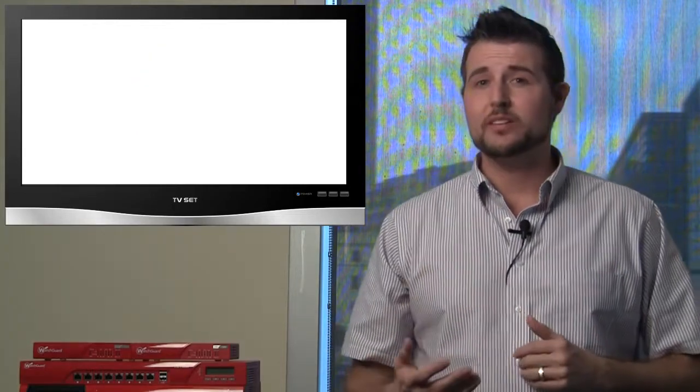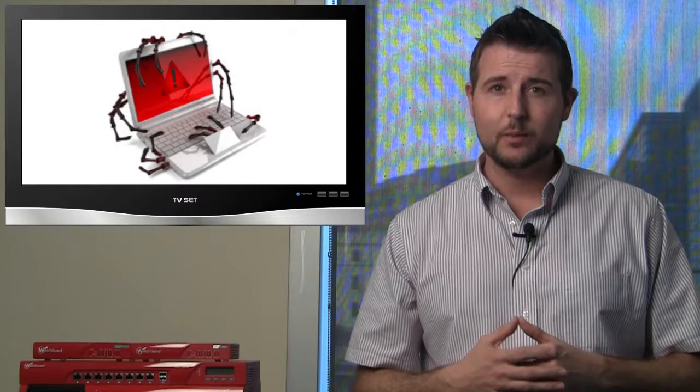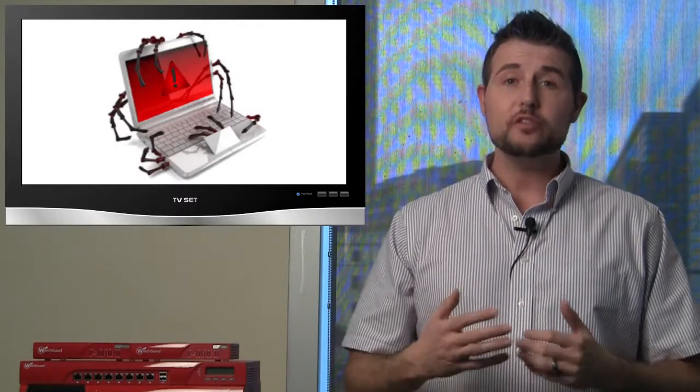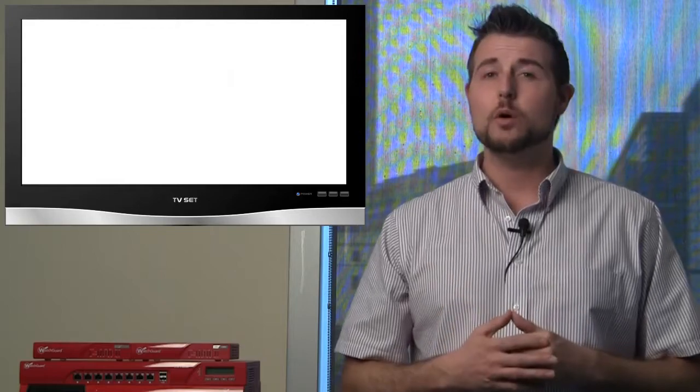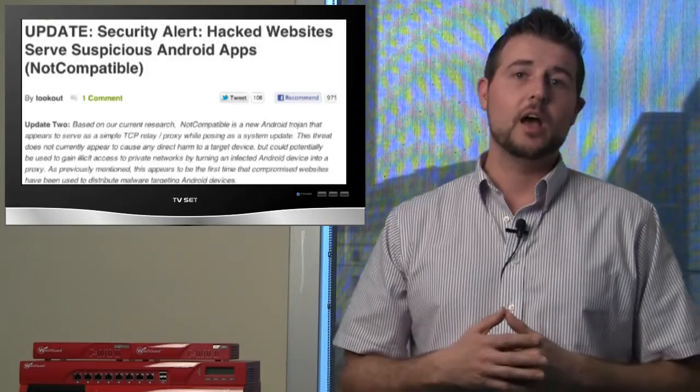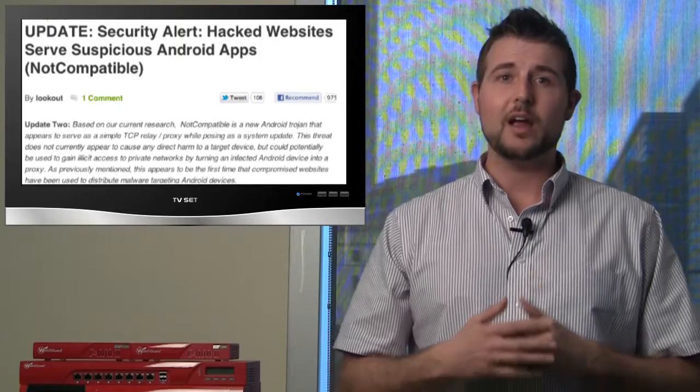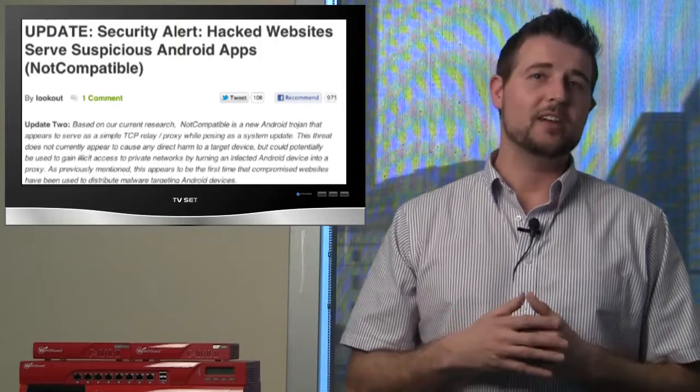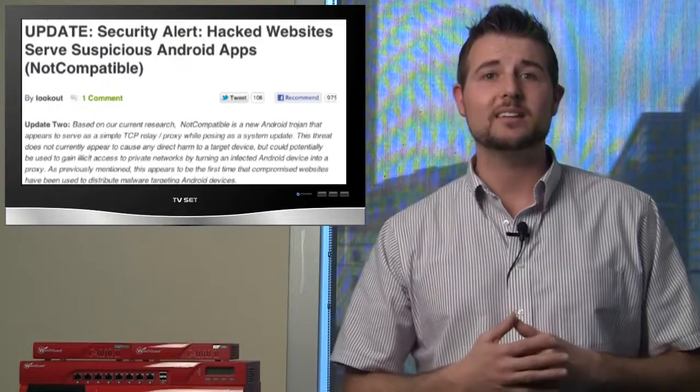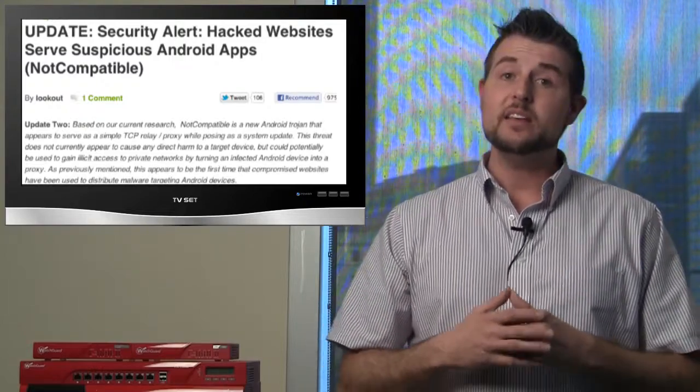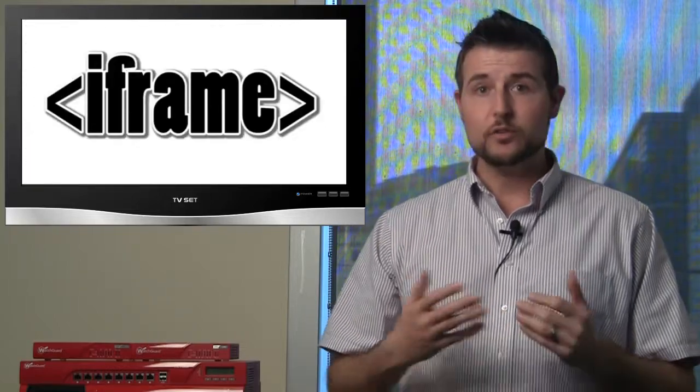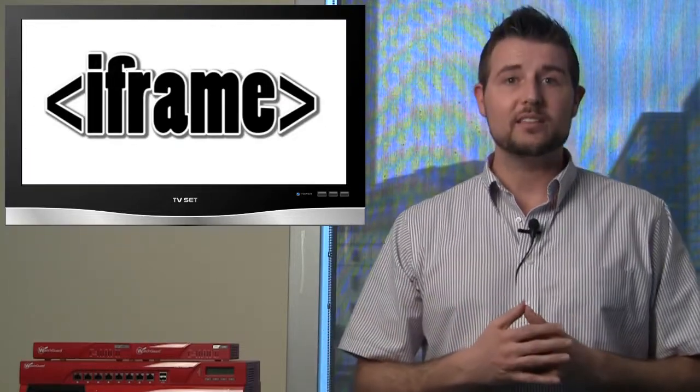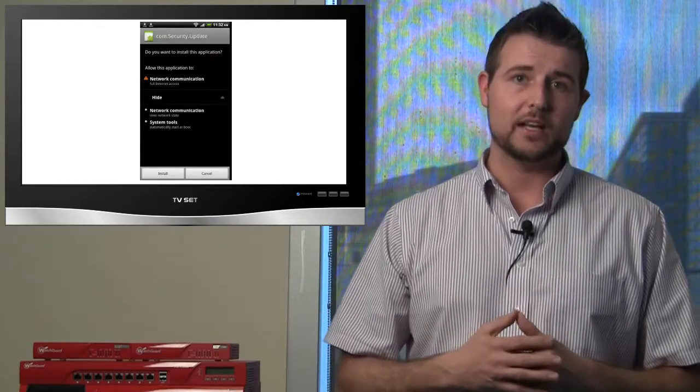The last piece of interesting malware I would like to cover is the first ever Android drive-by download malware. According to a mobile security company calling themselves Lookout, they detected the first ever Android drive-by download malware. Again, a drive-by download is when you go to a website which automatically downloads something on your computing platform. In this case, Lookout found some iframes on certain websites that would force Android devices to automatically download an Android package.